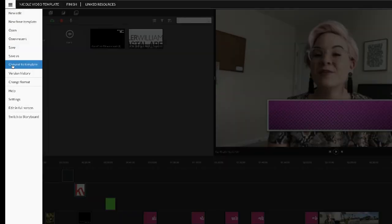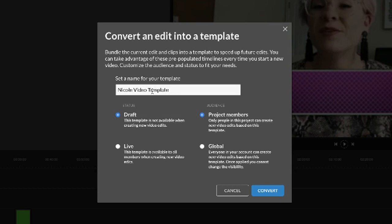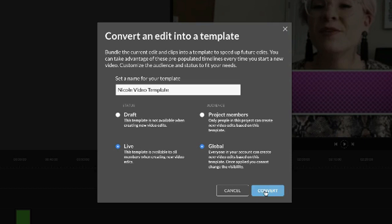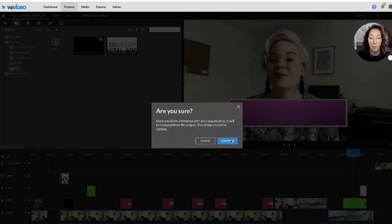Now you're all done with your video, you like it, you save it, and now we want to convert to template. I'm going to call this Nicole video template. That way anytime Nicole records a video she can upload it into We Video and use this template, and then all she has to do is just edit her A-roll, take out the mistakes, take out the pauses, take out the ums and ahs, all that kind of stuff. I'm going to make this live and I'm gonna give everybody access to it. Convert.